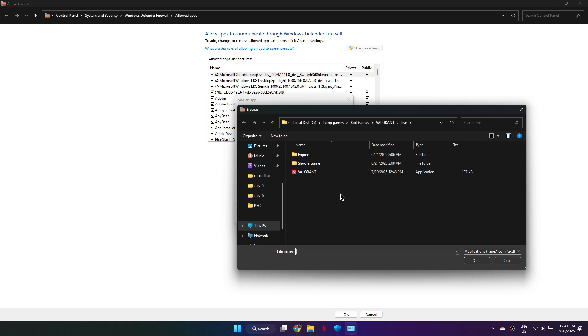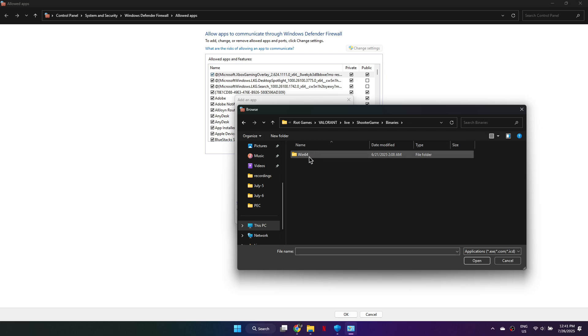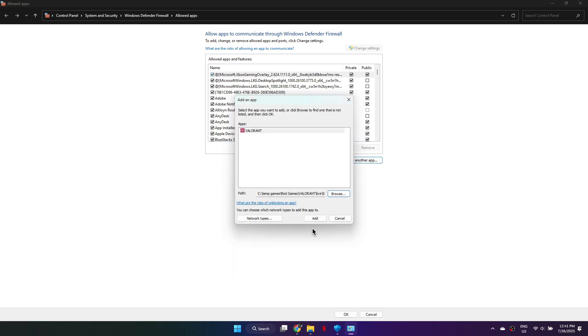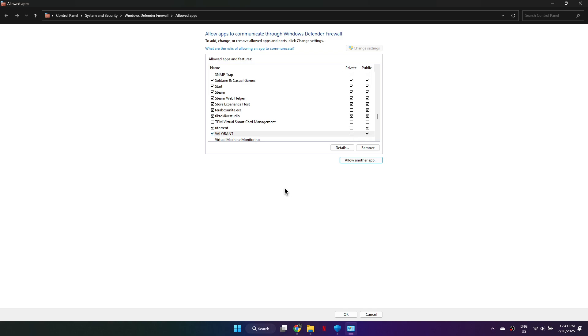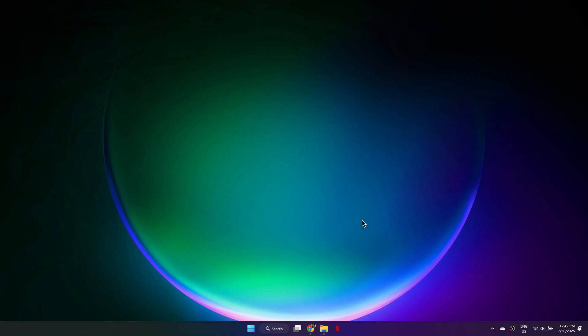Browse to your Valorant installation folder. Locate the file named ValorantWin64Shipping.exe. Select it and click Open. Then click Add. Make sure both checkboxes next to Valorant are ticked. Click OK and close the window.